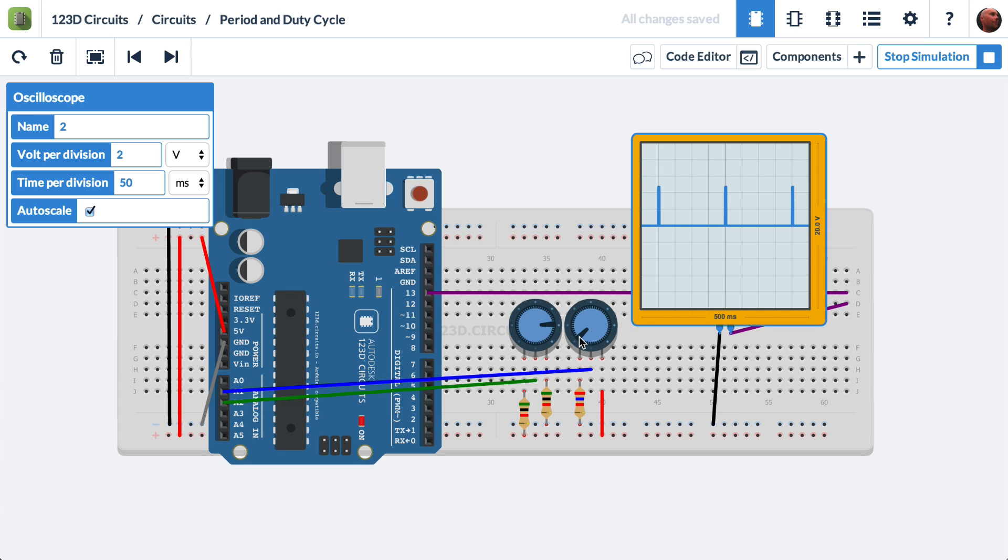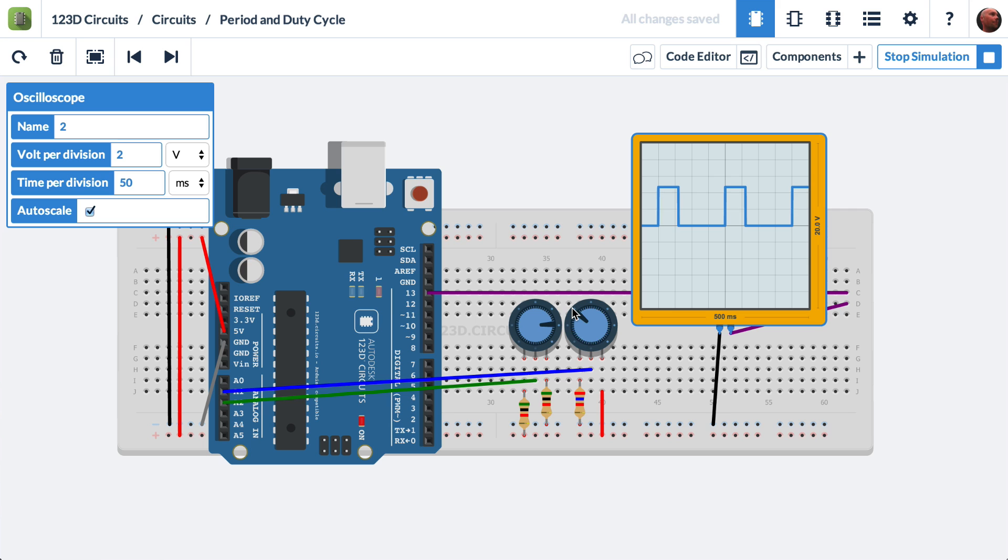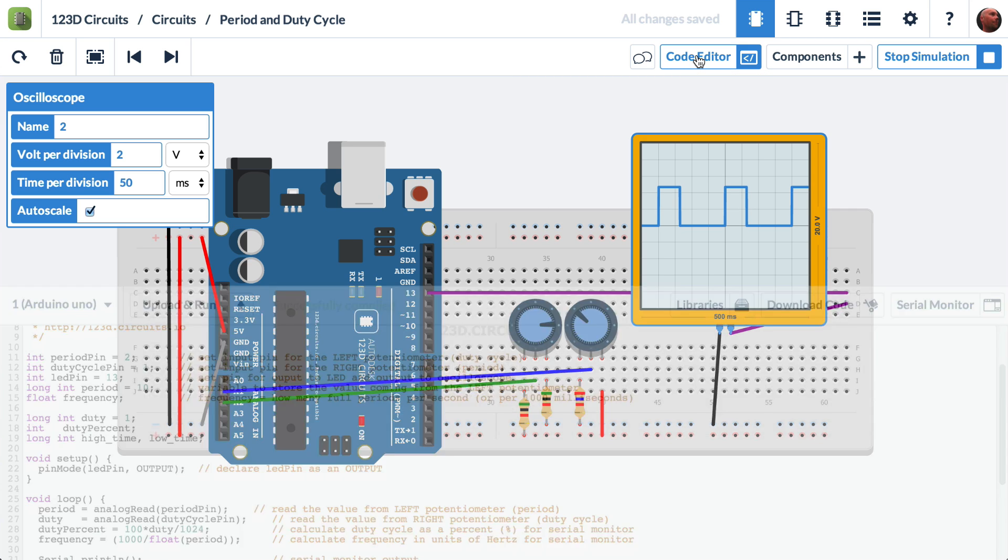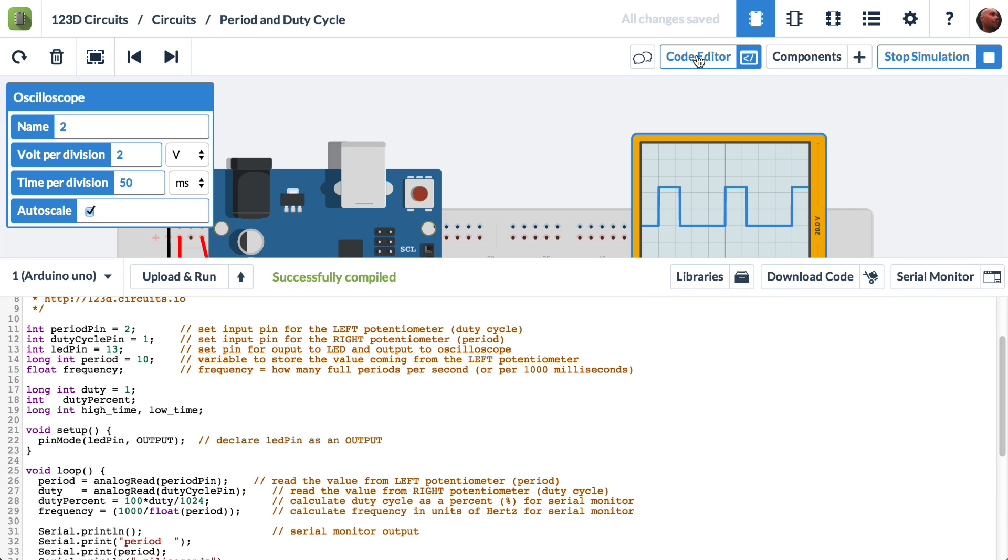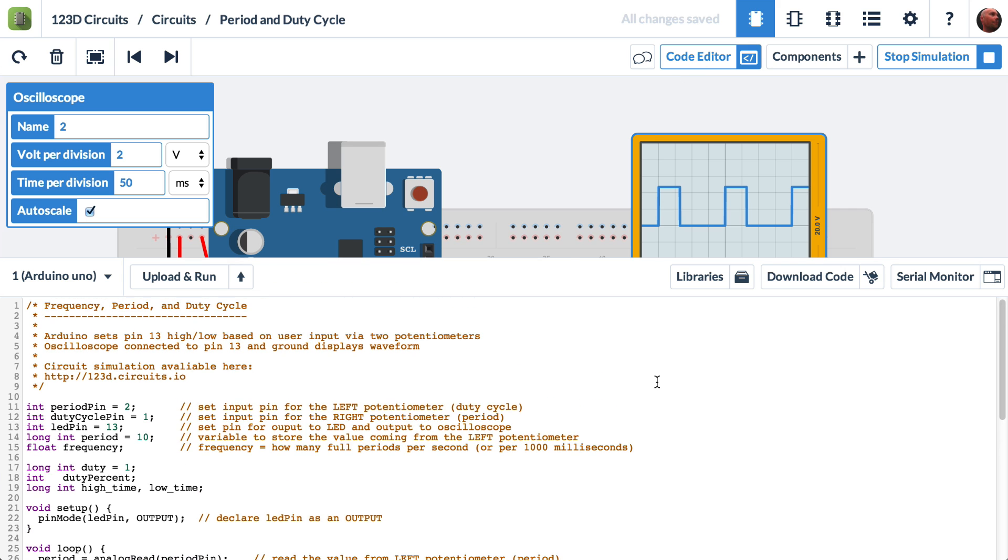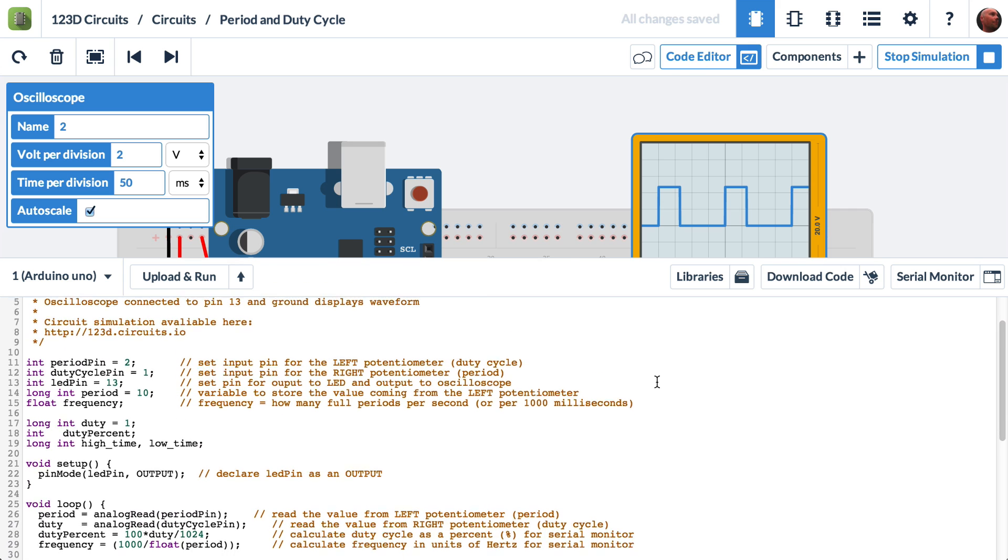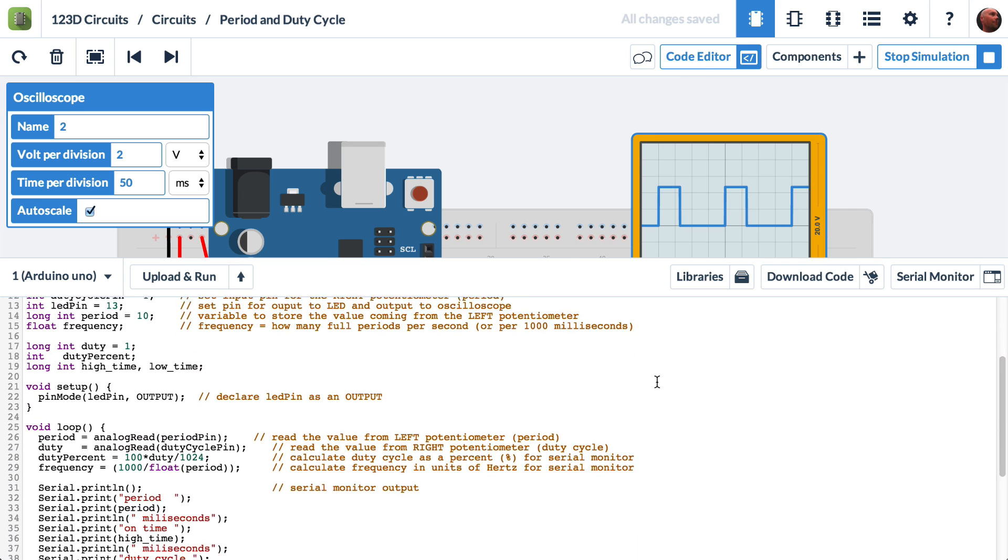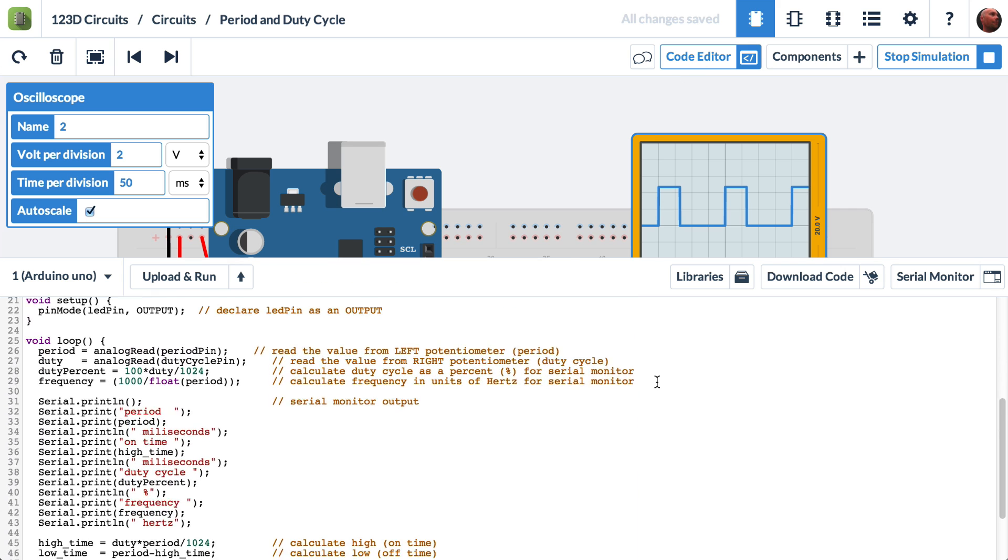Now that you've seen the difference between period and duty cycle, I'd like to show you the inside of the code. Let's click on Code Editor.